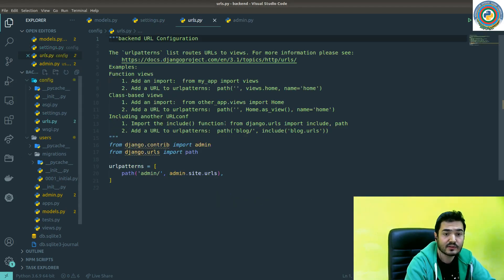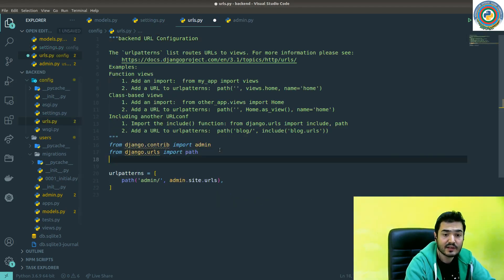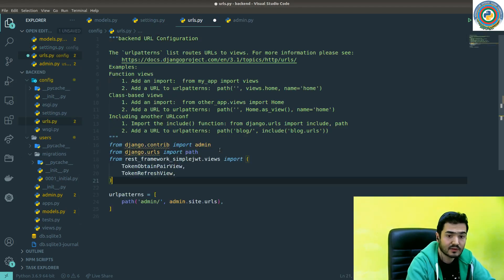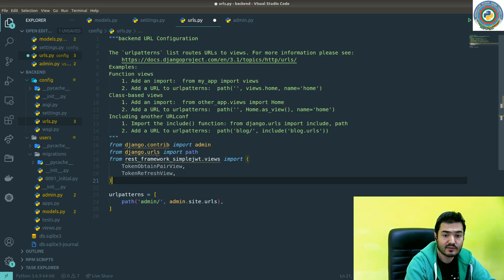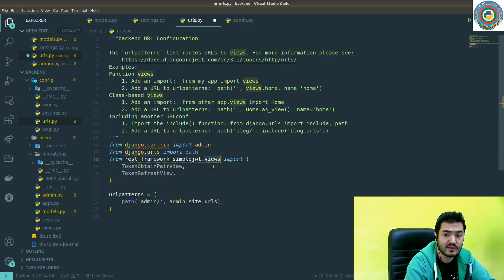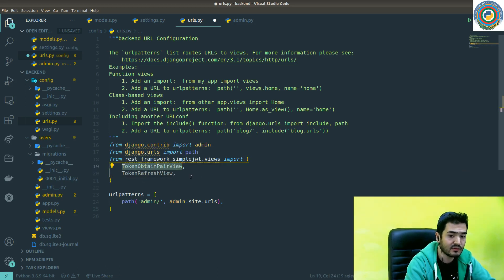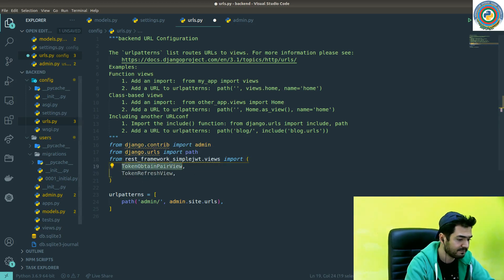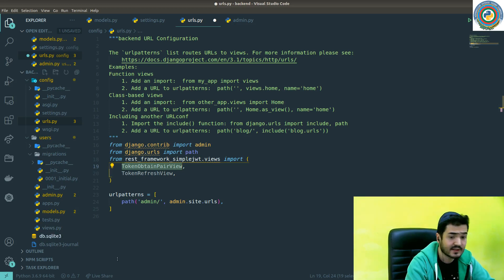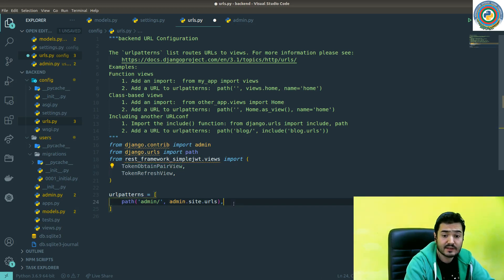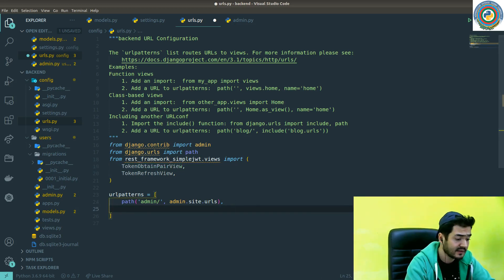Let's go to config and urls.py. Here I'm going to import the REST framework SimpleJWT views - the token obtain pair view and token refresh view. This will return the token pair for us.